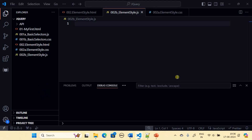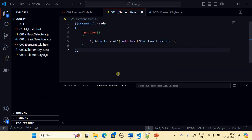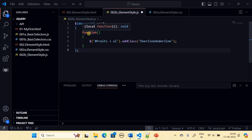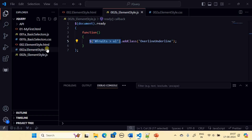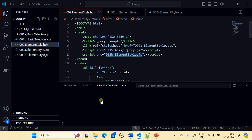Now we create the JavaScript file. Inside it we use the ready function — dollar document ready — then use our jQuery object with the CSS selection rule, and call .addClass('overline underline'). Let's save this and run the HTML again.